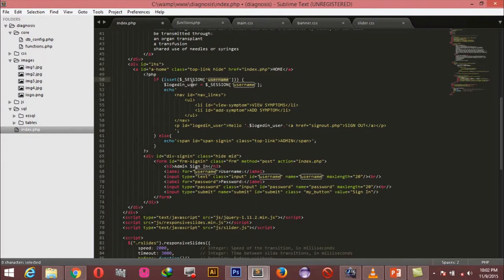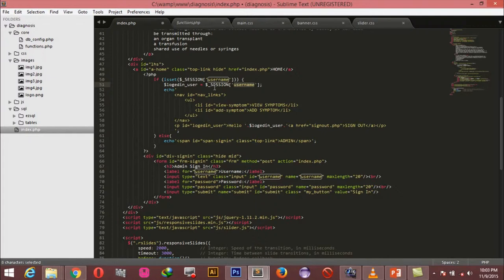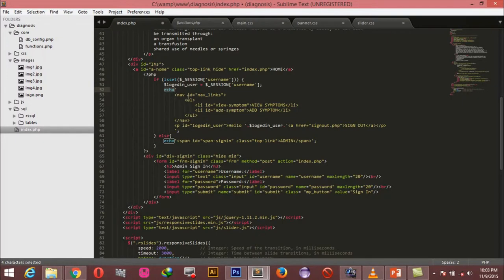So if the session has been created we're saying 'logged_in_user' should equal the username saved in the session. We are going to take care of that later when we create the login system — once the user logs in we create the session, call it 'username', and pass the username of the logged-in user into the session. The reason for this session is so that at any point you can verify the user that is logged in and even display the username at the top of the system.